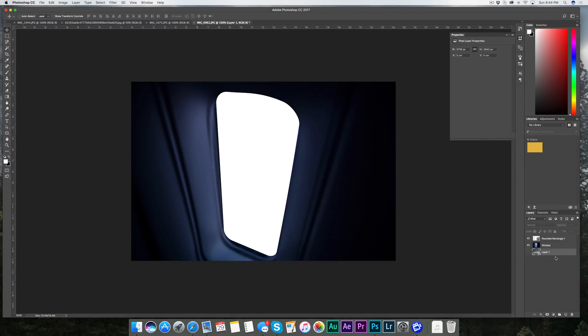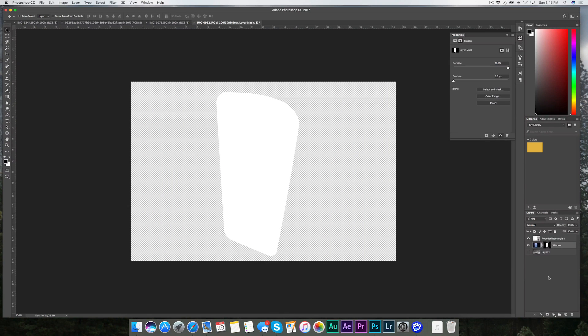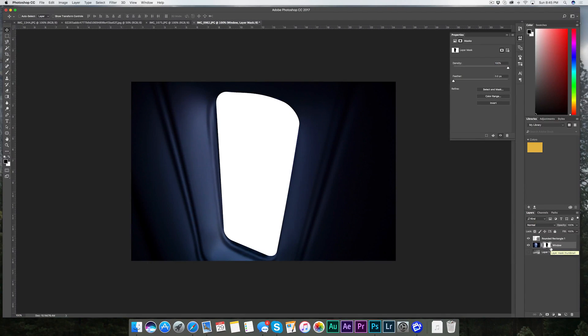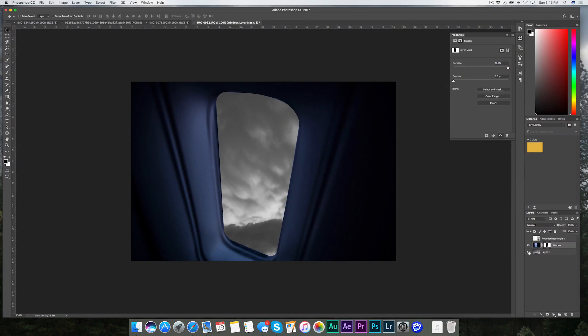Bring that opacity back up to 100. Now, the layer you want showing through the window needs to be on the bottom — copy the Paris image and drag it to the bottom. Hold down Command and click on the Rounded Rectangle layer to get a selection of marching ants around the rectangle. Then, while that's selected, click on the window layer, come down, and select 'Create Layer Mask.' Don't be alarmed — just hit Command+I to invert it. Now we've punched a hole through the window picture using that shape as a guide.